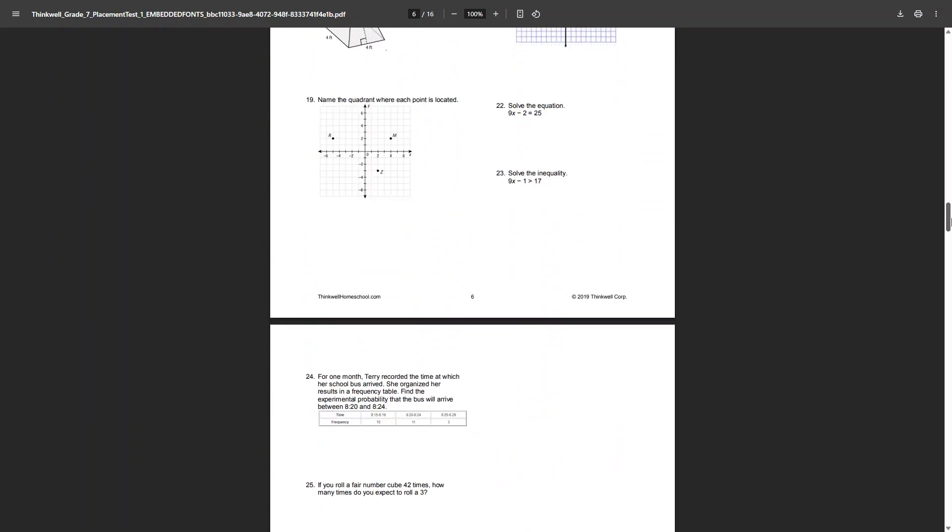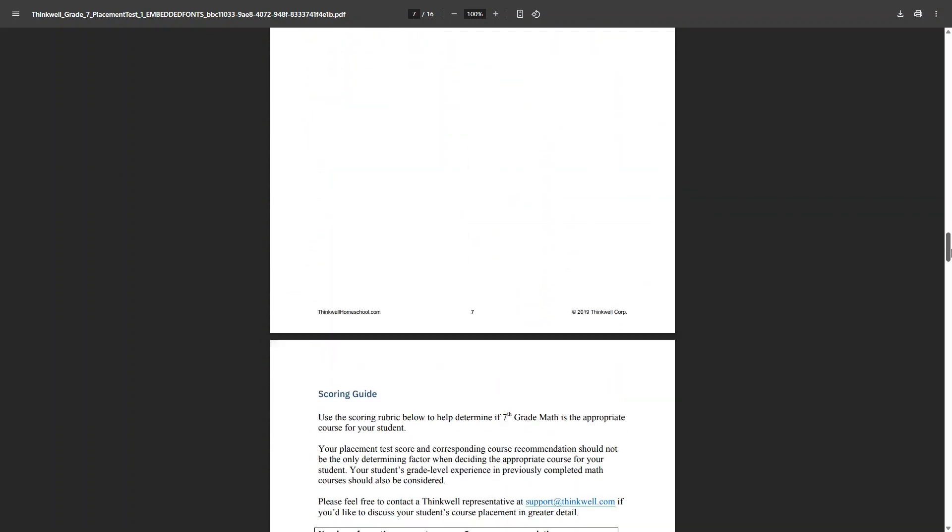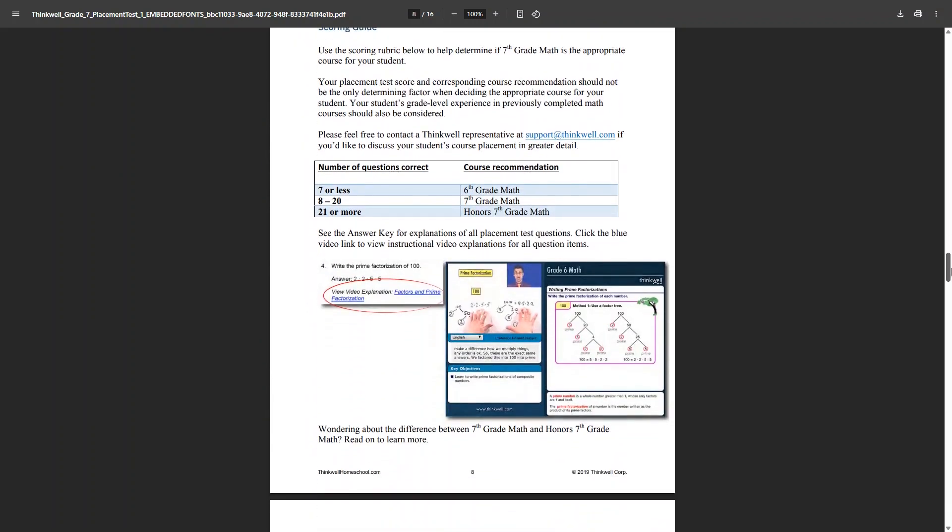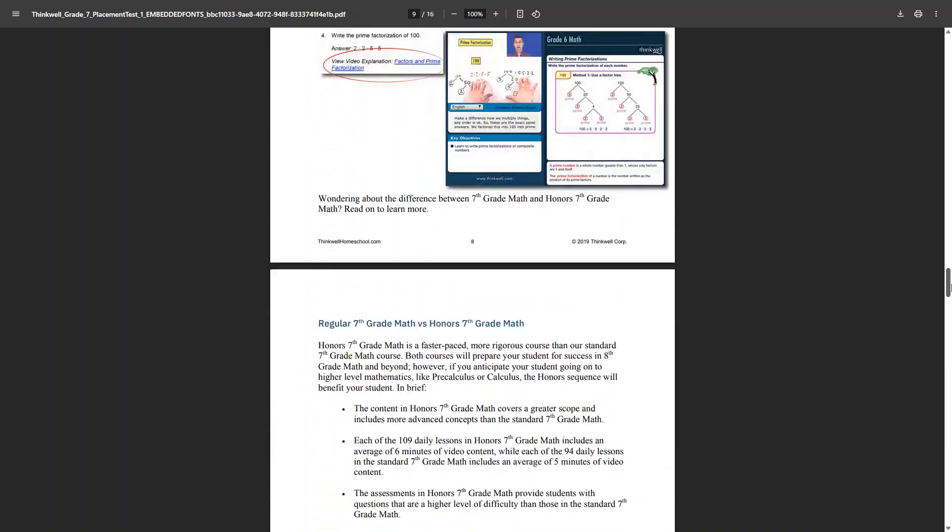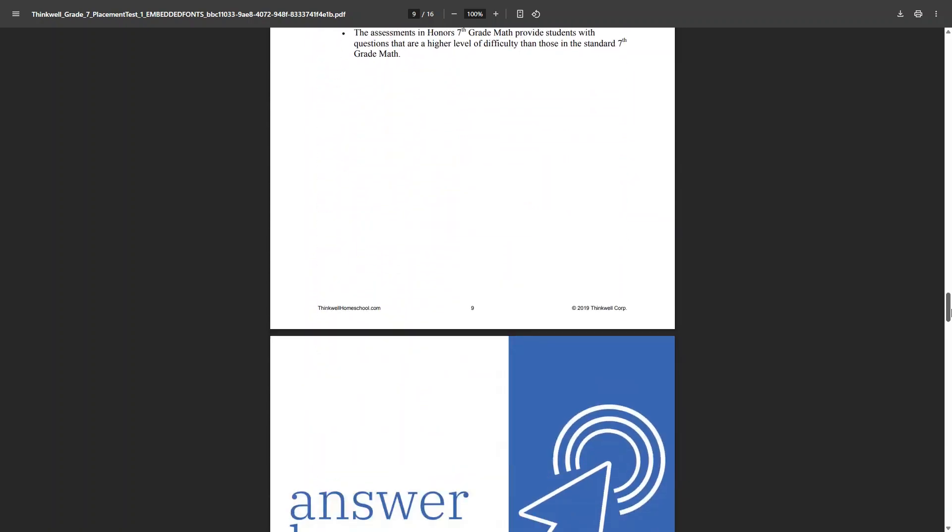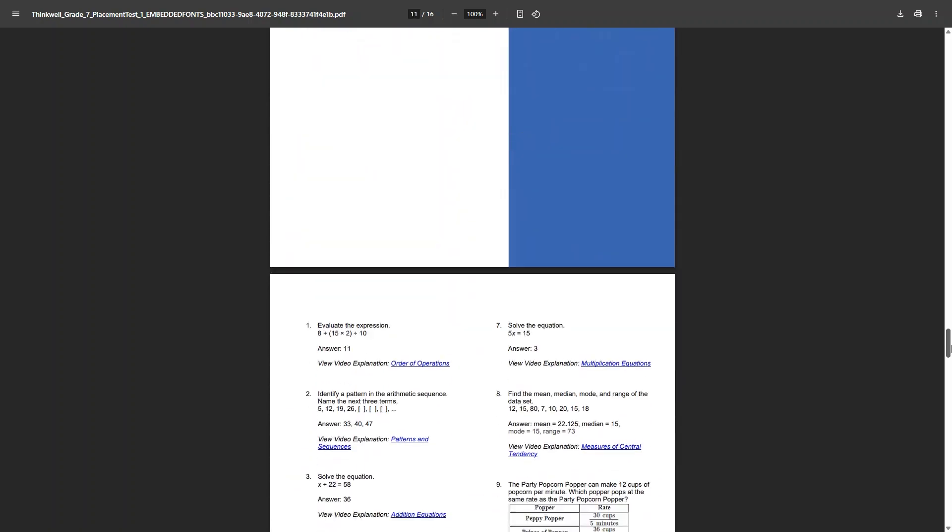The answer key even includes links to video explanations, so that's a really great way to make sure you're choosing the right course for your child. Another thing they do have is a 14-day free trial that you can get for most of the courses.